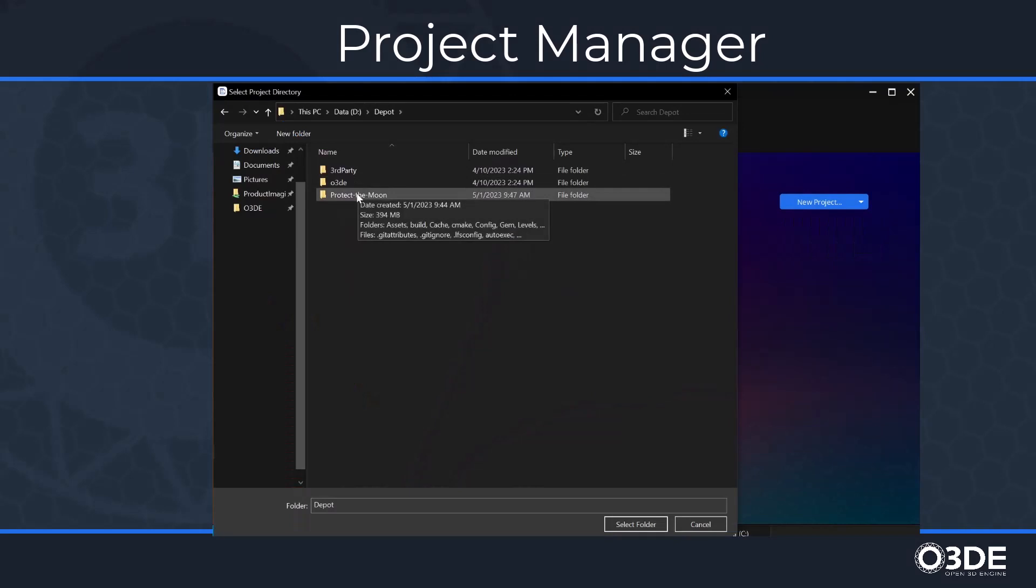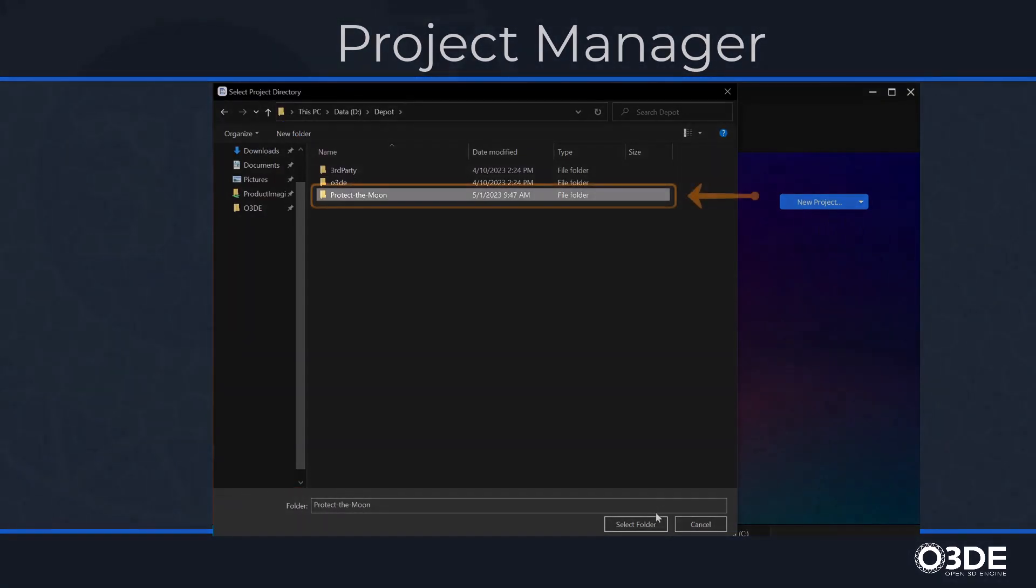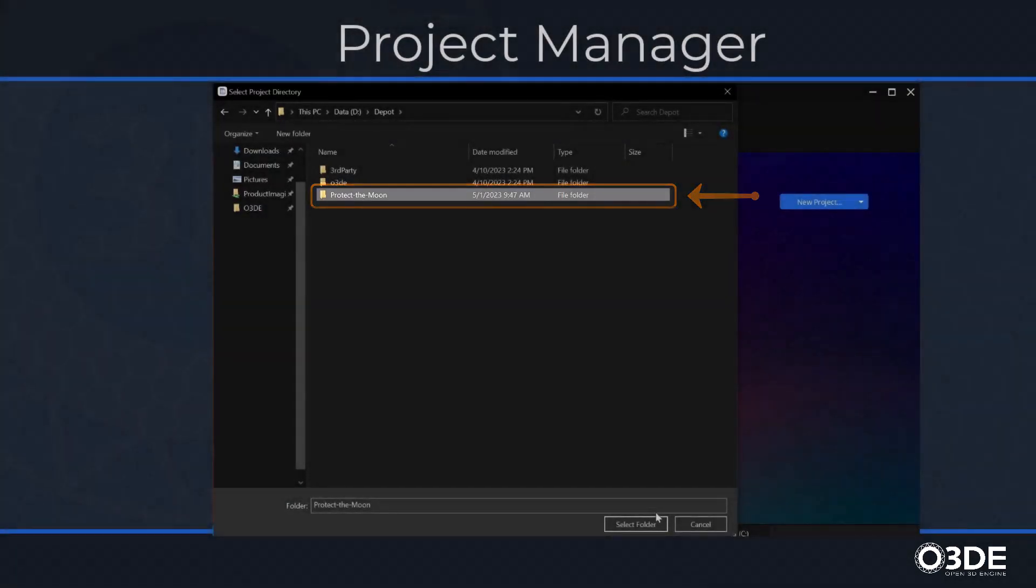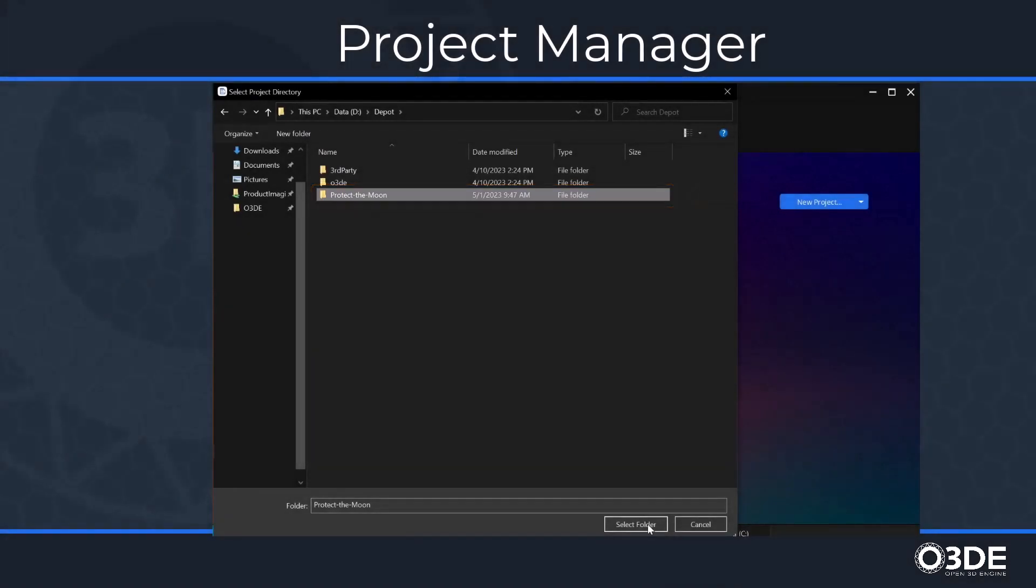Either of these methods will launch Windows File Explorer. From here, navigate and select your Clone Project folder. In the bottom right-hand corner, click on the Select Folder button.